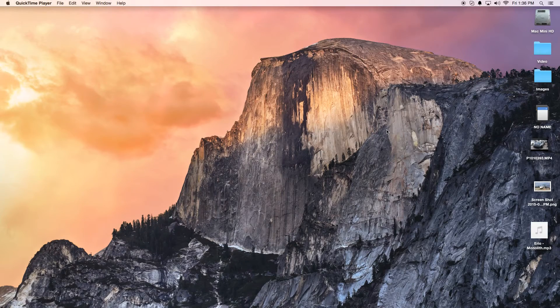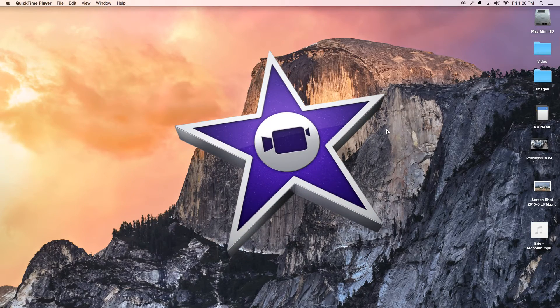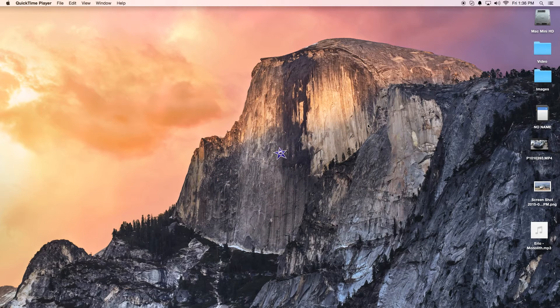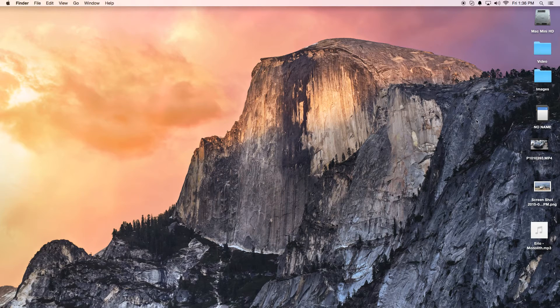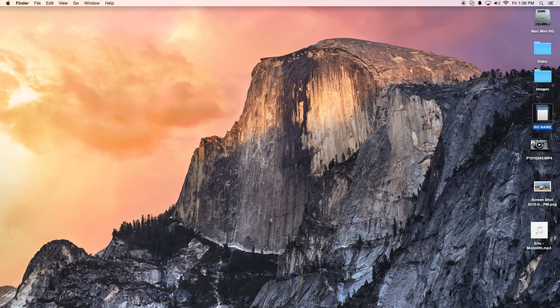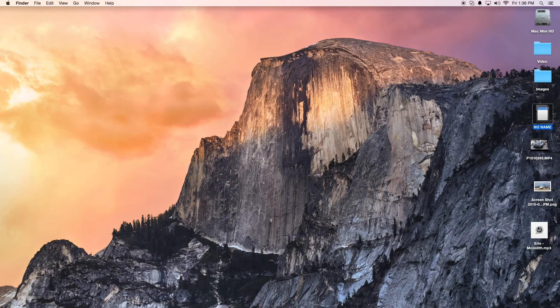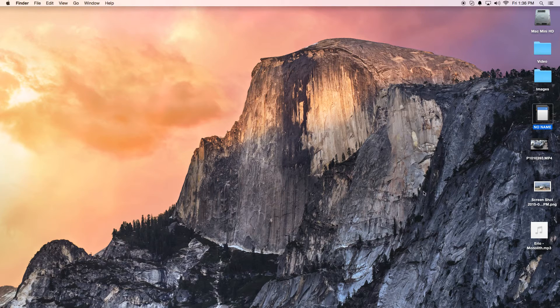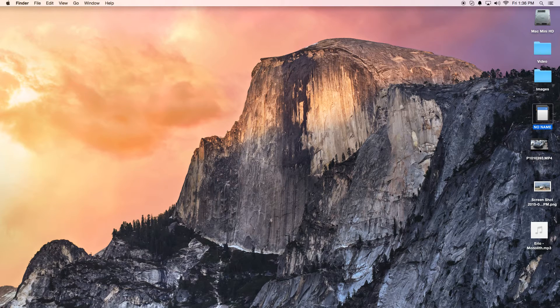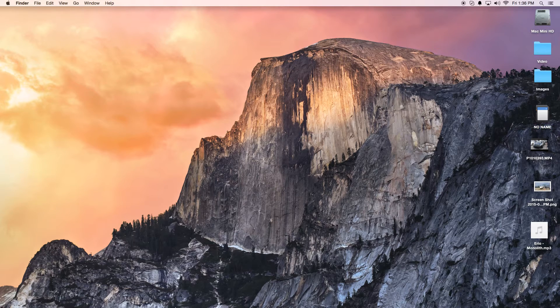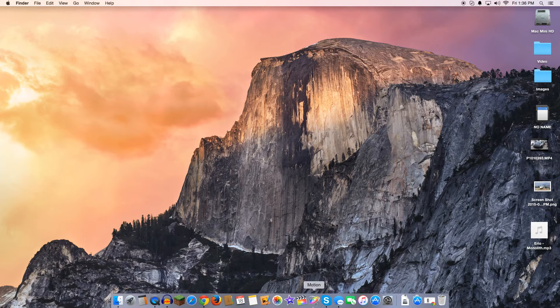Hey, how's it going folks? ET here with another iMovie tutorial. Today we're going to show you how to import your media. On my desktop here I have an SD card, a video clip, a picture, and an MP3 file. That should cover all types of media you're going to import into your iMovie projects.